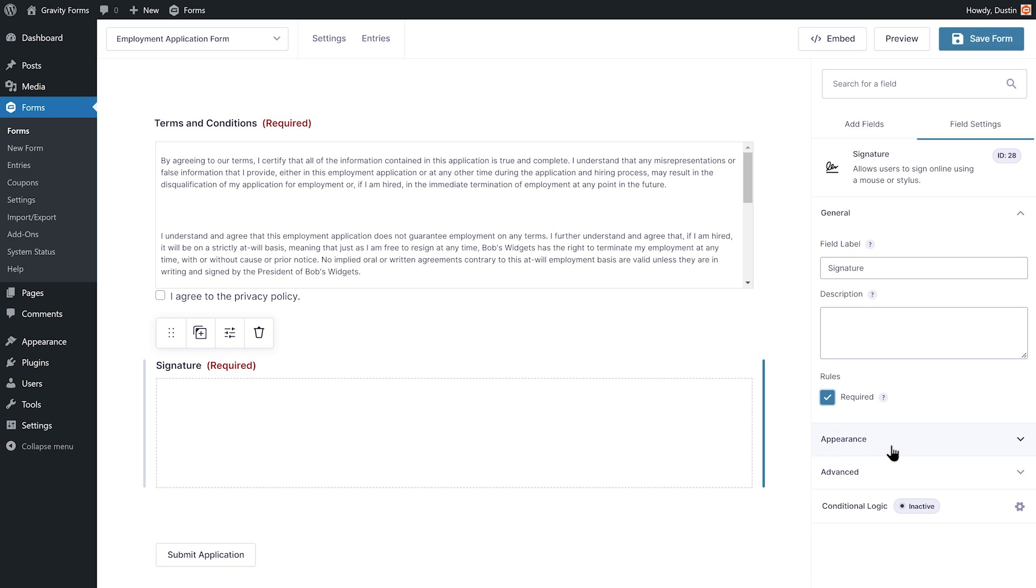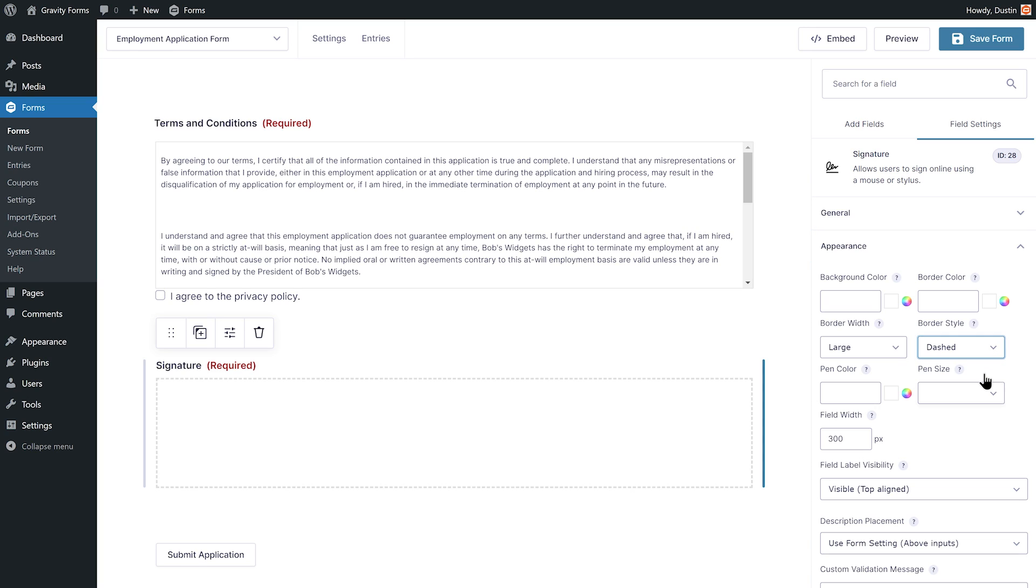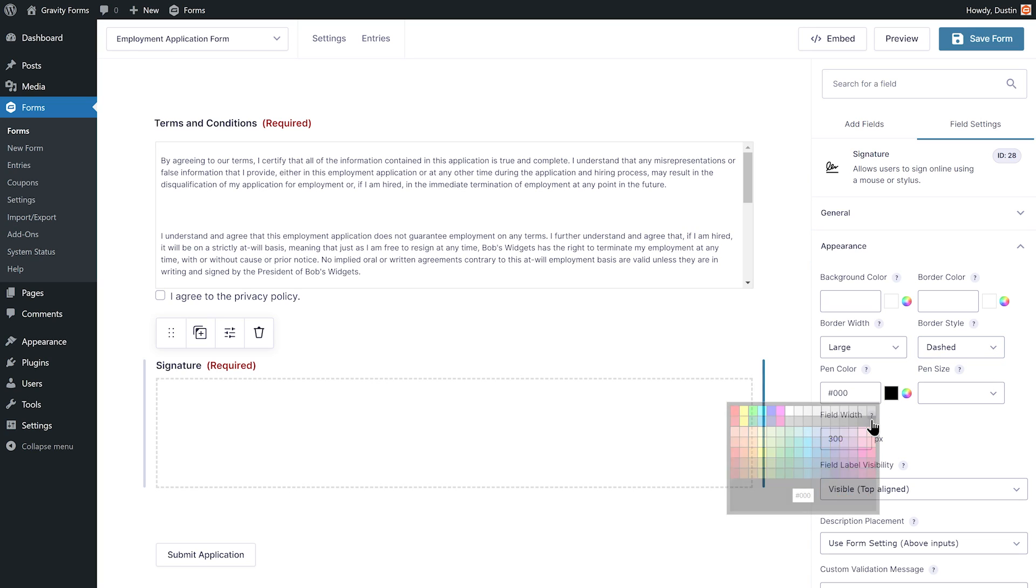I can also use the field settings to modify the appearance of the signature field, including the background color, border color and style, pen color, and more.